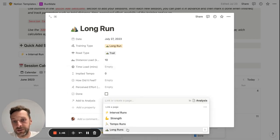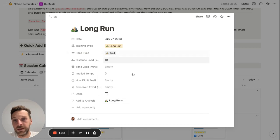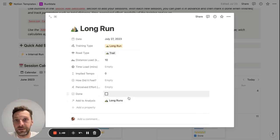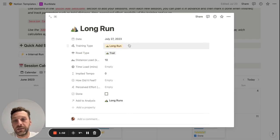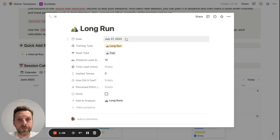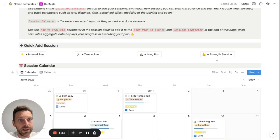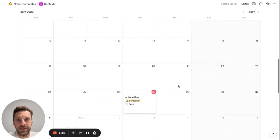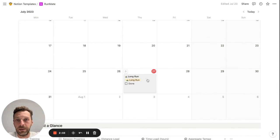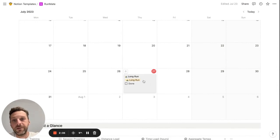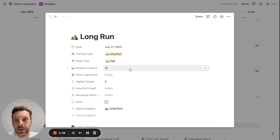And I would also add it to the analysis under long runs so that it shows up in the analysis section. This is the data that I would input for my planned session. And of course, this pops up in the calendar view. So let's say I finished this run.